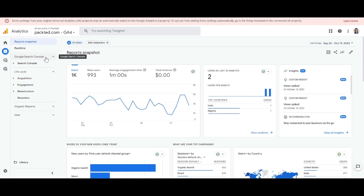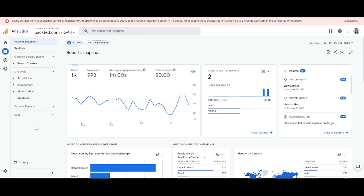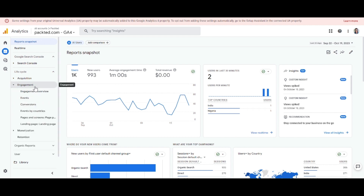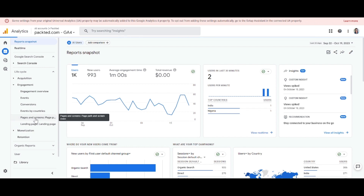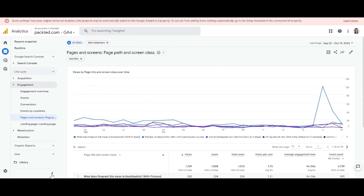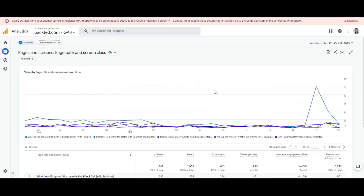Let's say you want to do a comparison on a certain report. There are already a lot of reports built in to your analytics property. For today, I will show you how to do this comparison on the Pages and Screens report, which is already default in your GA4 property. I'll click on it so we can see the report in full.